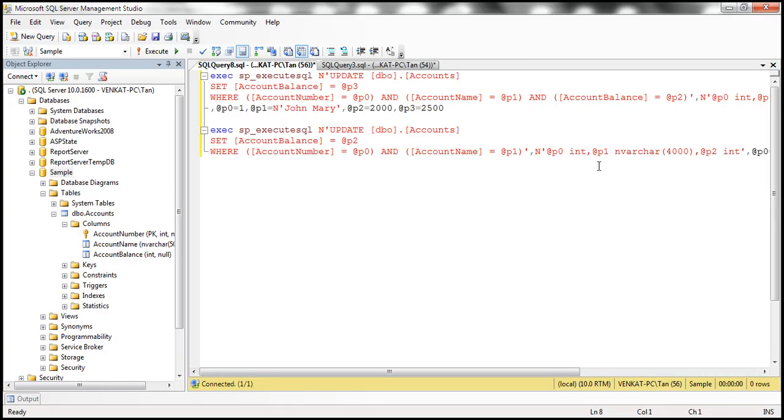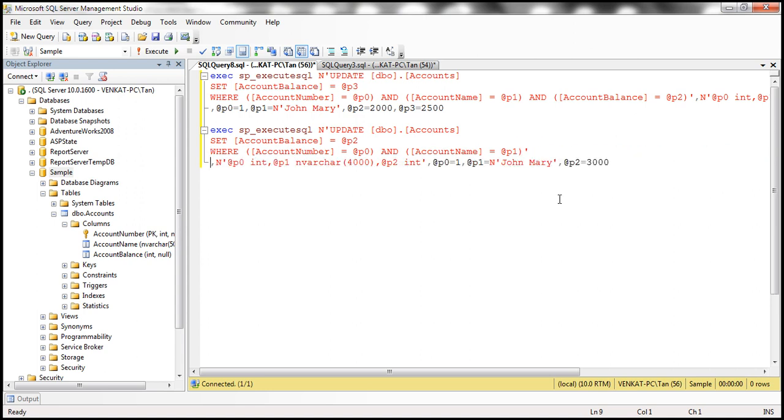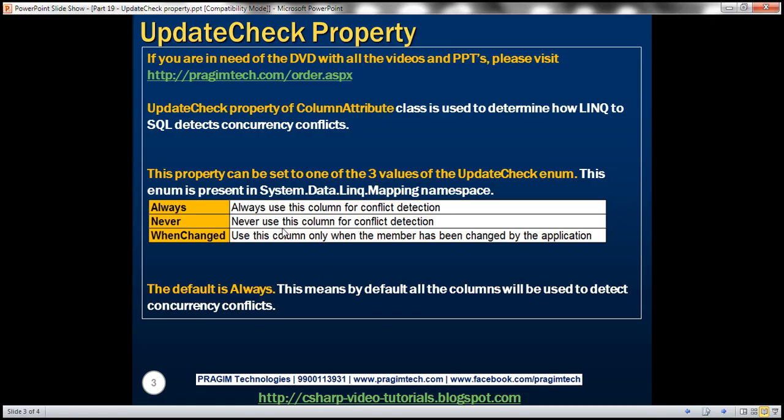Now look at the where clause. So within the where clause now we have just account number and account name. Account balance is not included in the where clause. So it's excluded from detecting concurrency conflicts. So that's the significance of this update check property.